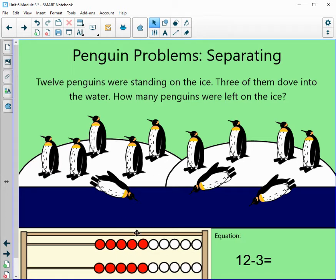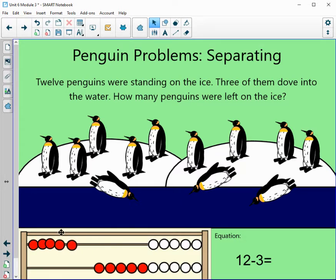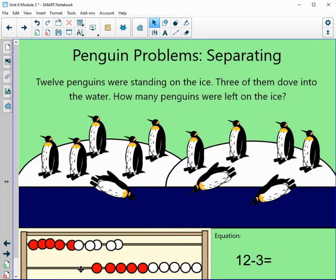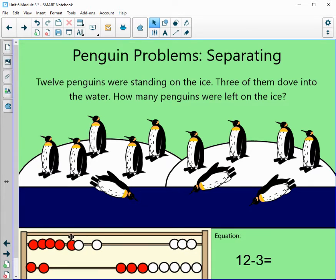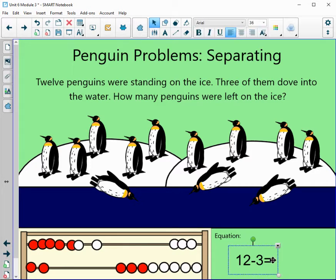Let's move over 12 to start, because we know we have 12 standing on the ice — that's 5, 6, 7, 8, 9, 10, 11, and 12. We have 12 and we are subtracting three. You can take them from the top or the bottom; I'm going to take these three from the top. We had 12, so we subtract: 12, 11, 10, 9. Our answer would be 9.